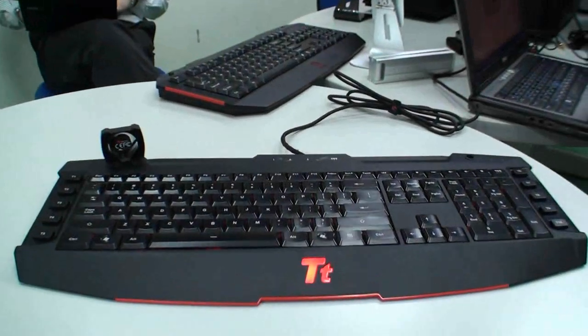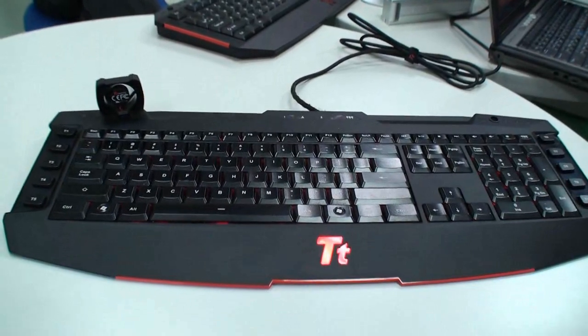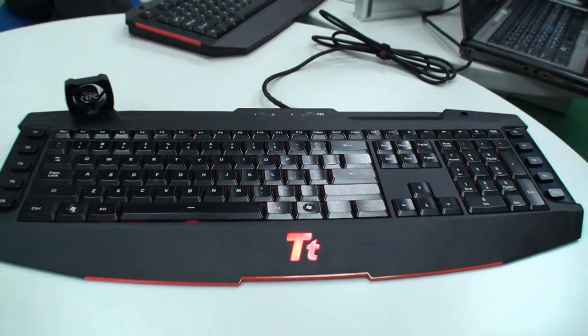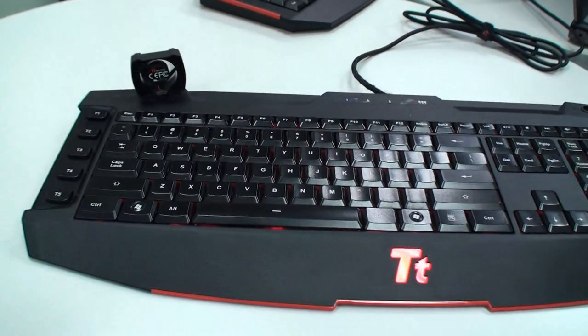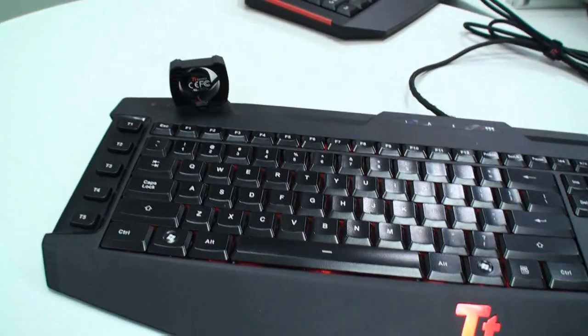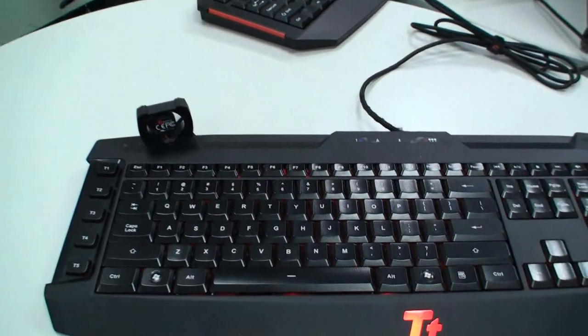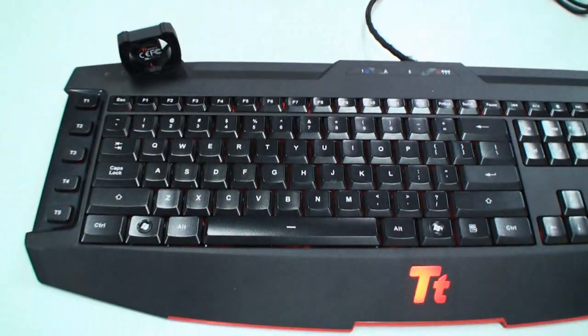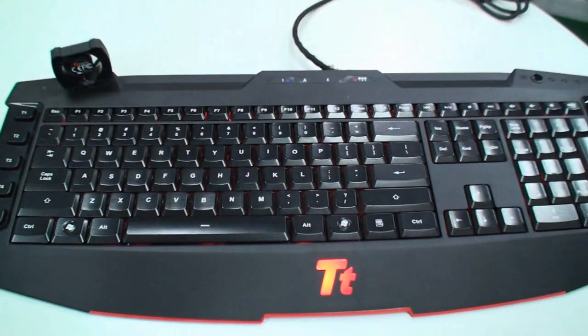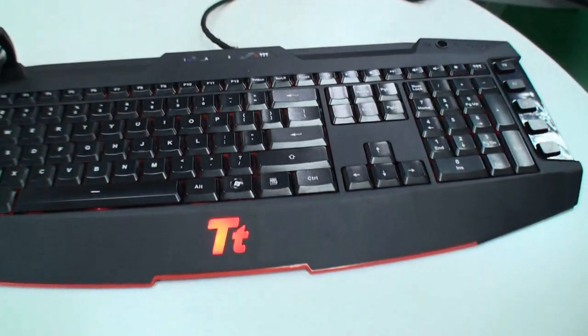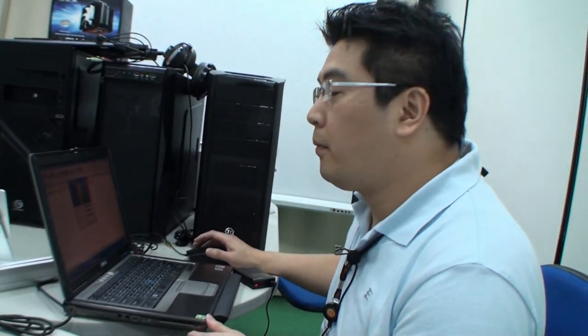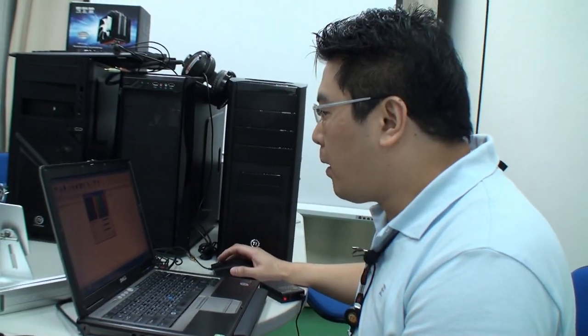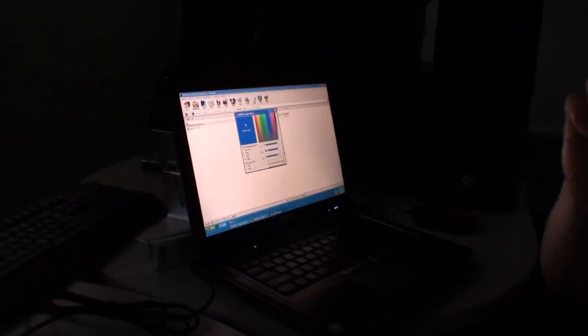Basically, the keyboard you're seeing now is called the Challenger Ultimate. This is the extension model from the Challenger Pro, and the differences between those two keyboards is first, this one features 256 color adjustable function, which I'm going to demo to you.